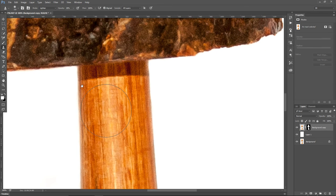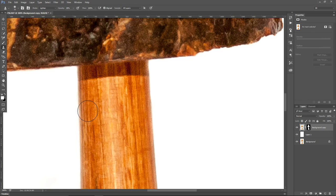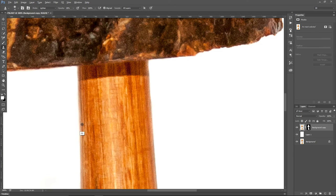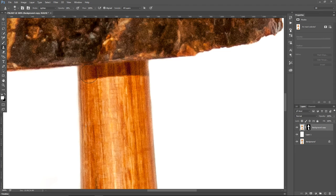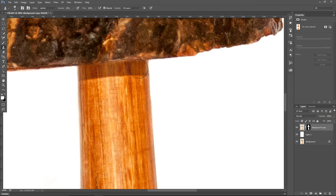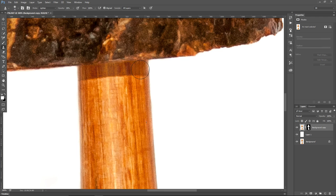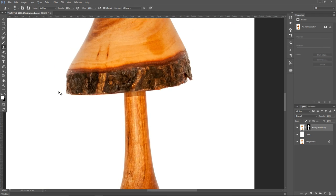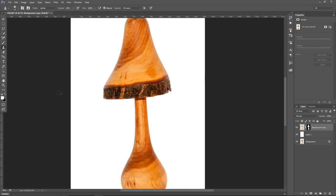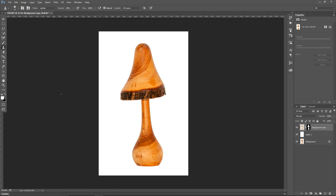Then I'm going to make the brush smaller, and press Alt on the PC or Option on the Mac, click over here with the mouse to take the sample, and brush over this shadow to make it lighter. I'm going to do a couple of passes until I'm happy with the result. And that's how we isolated this wooden mushroom on the white background.